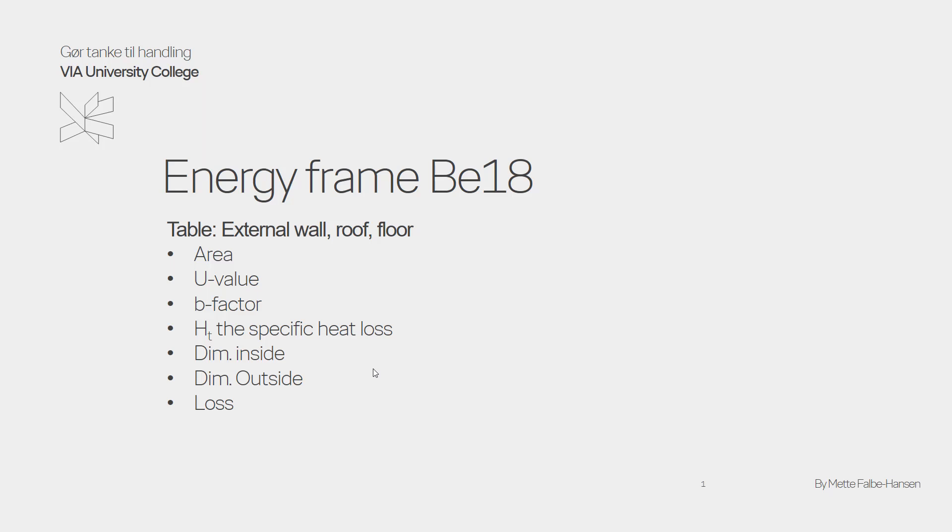Hello. In this video tutorial I'd like to explain how to fill out the table about the external wall, roof and floor in the energy frame BE18.